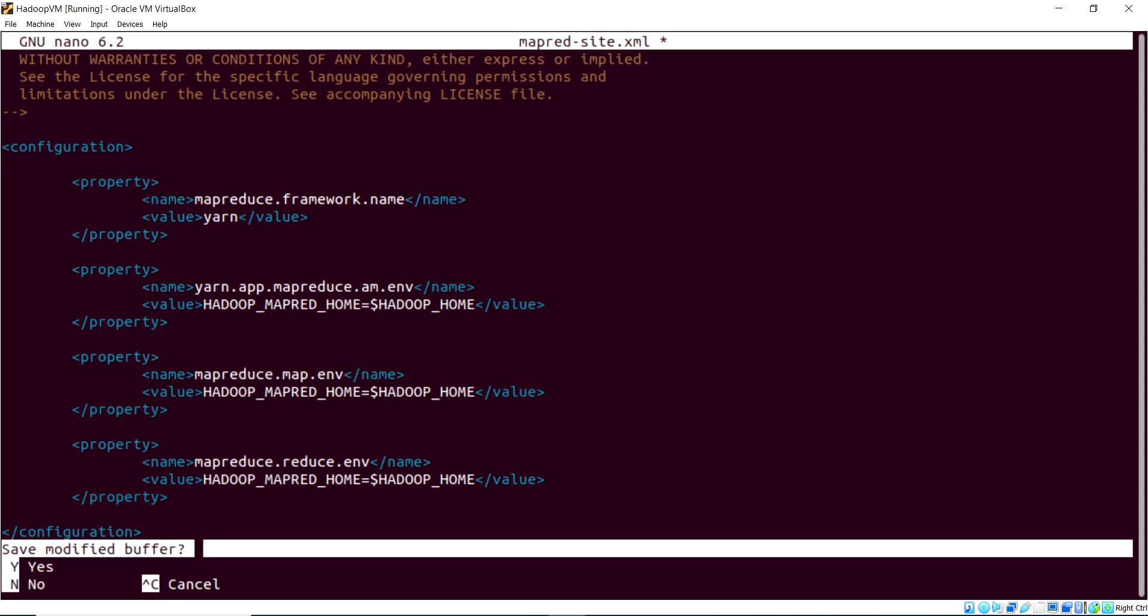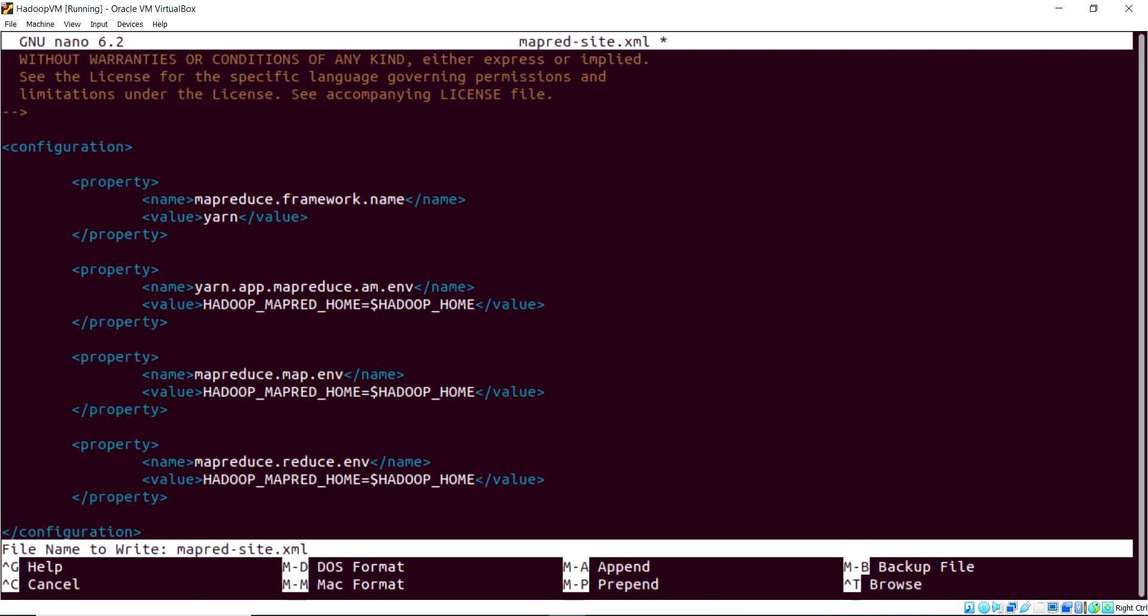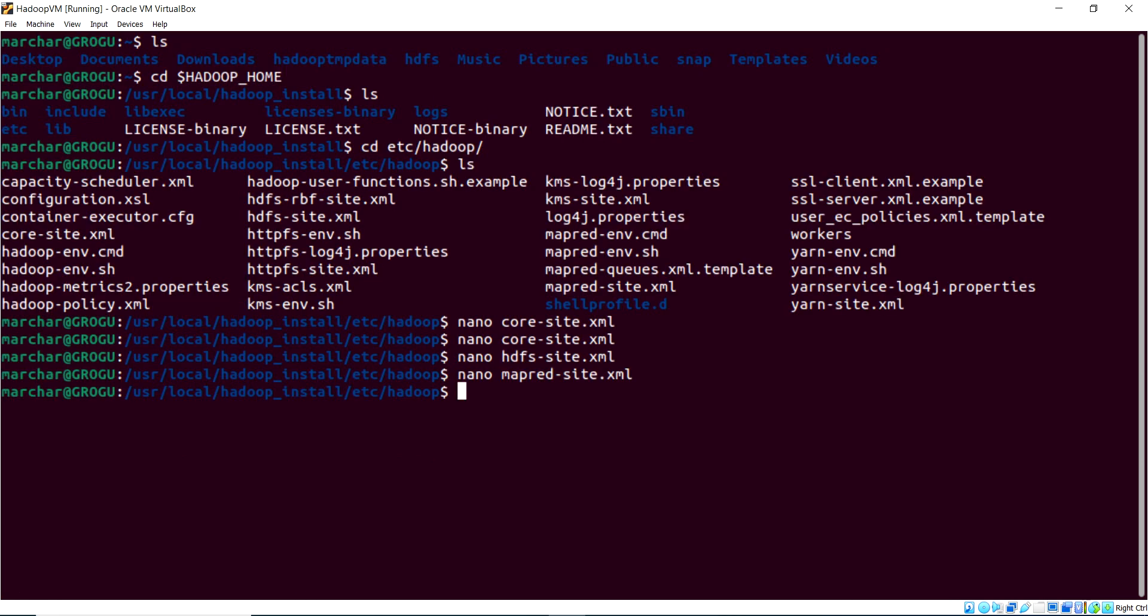We'll click X to exit, yes to save, and overwrite that file. And I believe we have one more file to do.